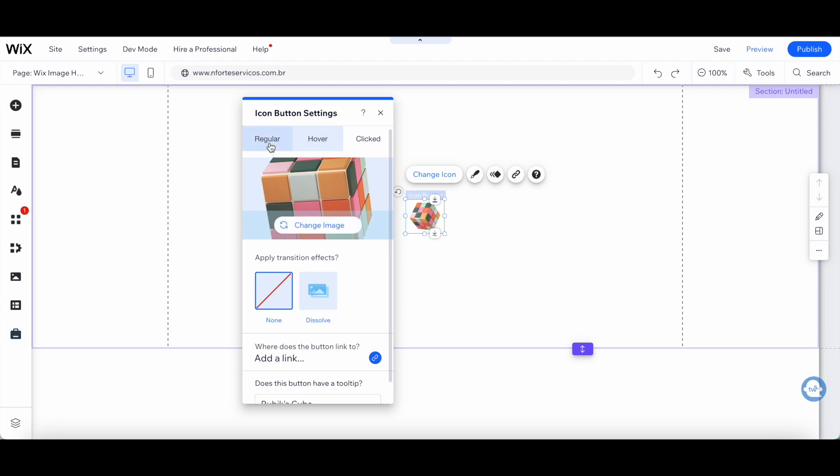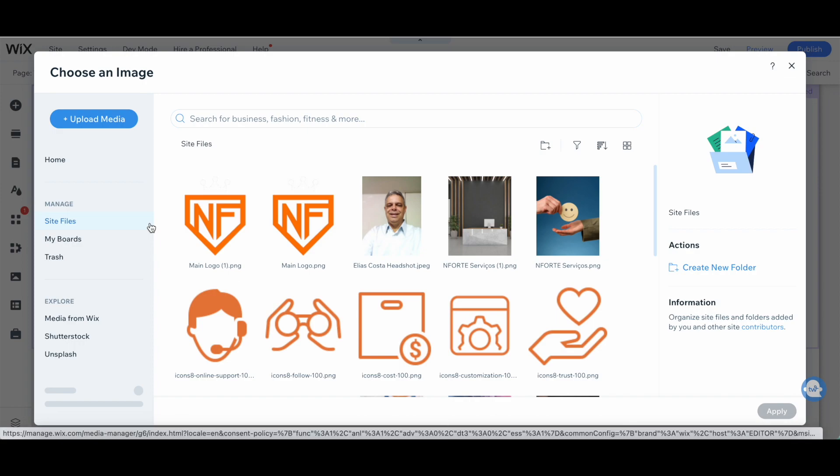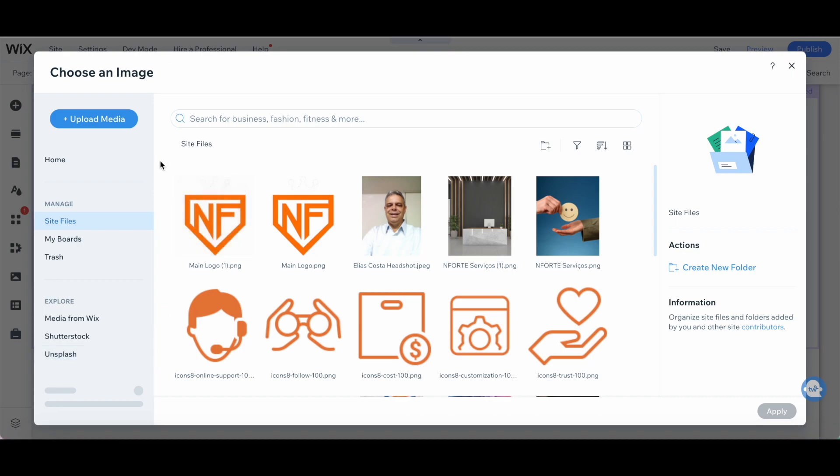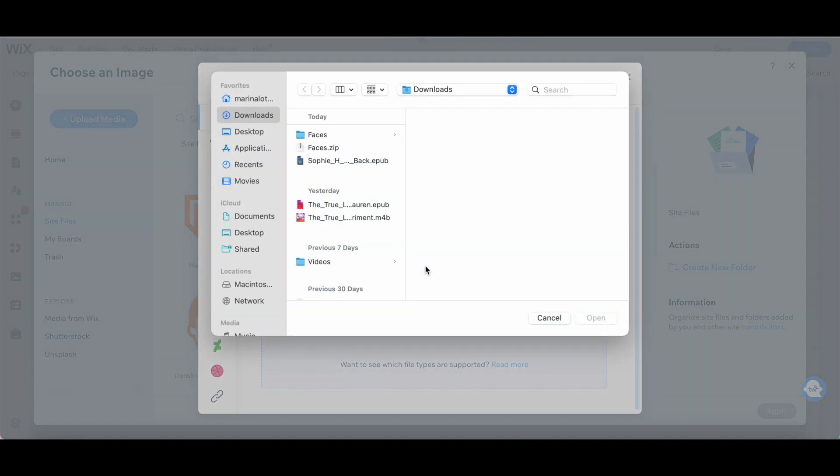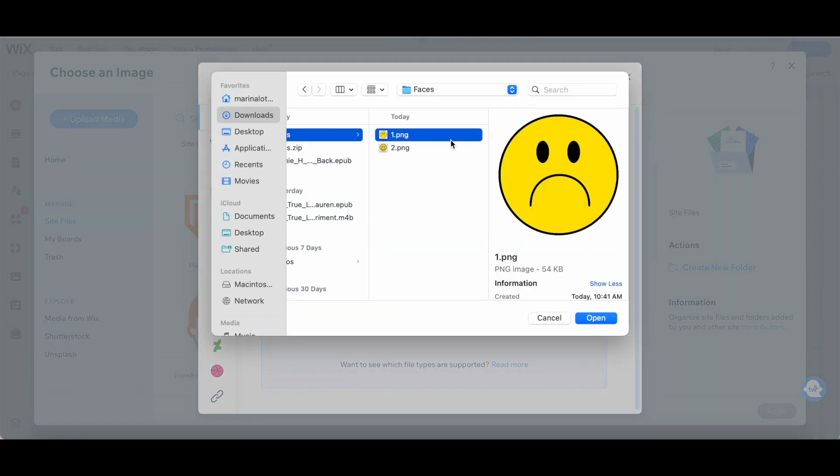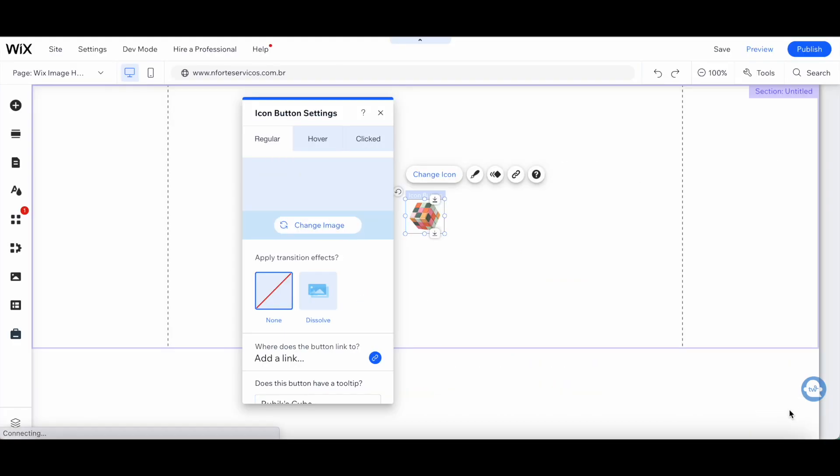Let's click on regular first, and then on change image. Feel free to add one of your site files, or explore media from Wix, Shutterstock, or Unsplash. I'll click on upload media up top, then upload from computer, locate the first image I want to add to my Wix image hover effect, and click on open. Once the image has uploaded, click on apply.